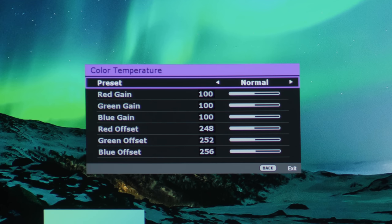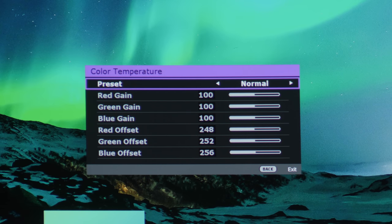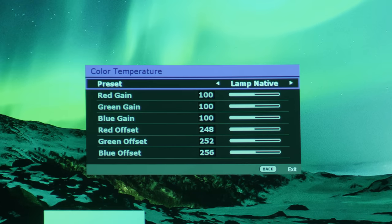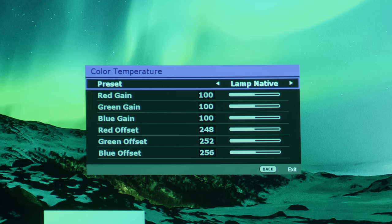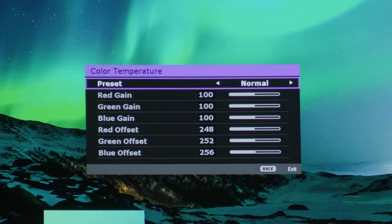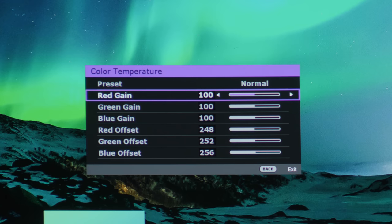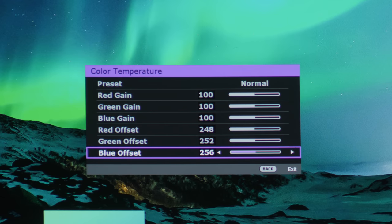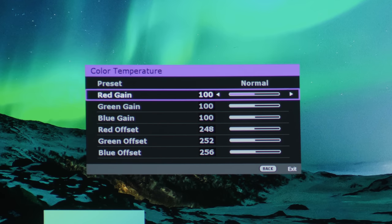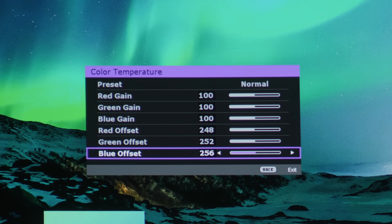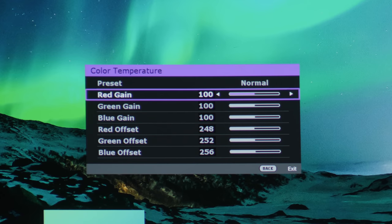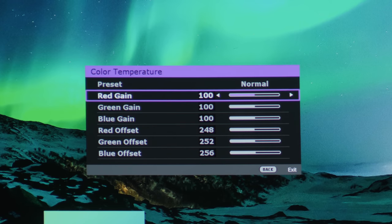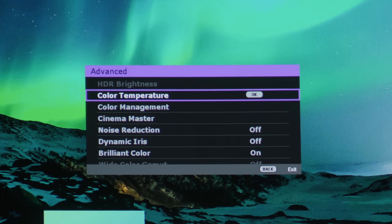Color temperature allows you to adjust the gray scale, and there are various presets here ranging from Warm, Lamp Native, which is, you can see that it is basically reproducing the native colors of the UHP lamp, and then Cool, which is excessively blue, and then Normal. And there is also a two-point white balance controls: red gain, green gain, blue gain, red offset, green offset, and blue offset. The gain controls affect the brighter portion of the image, the offset controls affect the darker portion of the image, and a professional calibrator can use these settings to neutralize the gray scale to the D65 white point that is used within the film and broadcast industry.